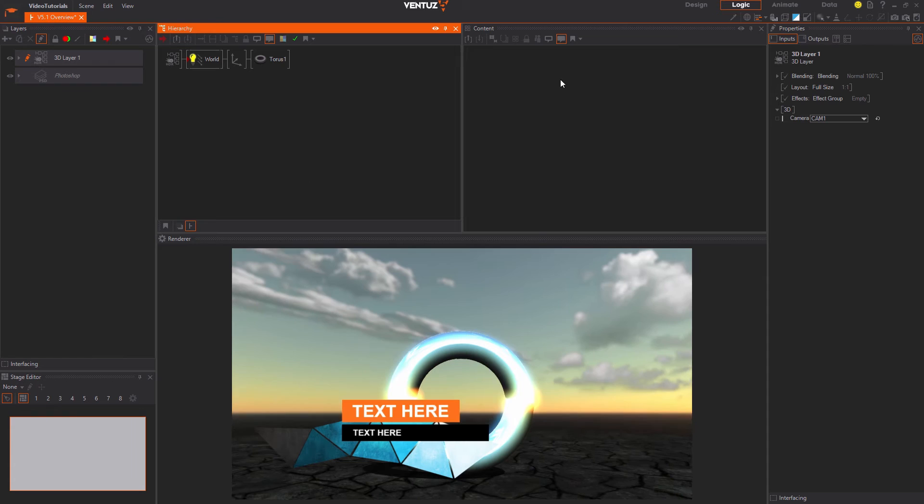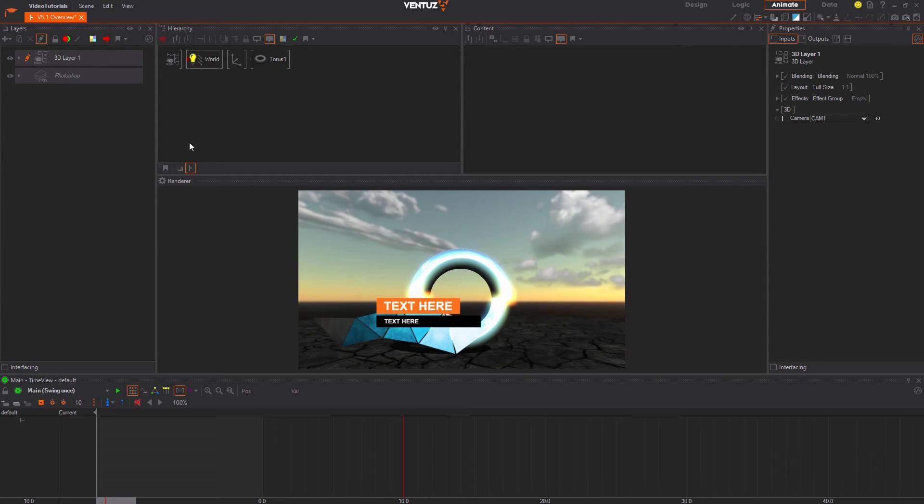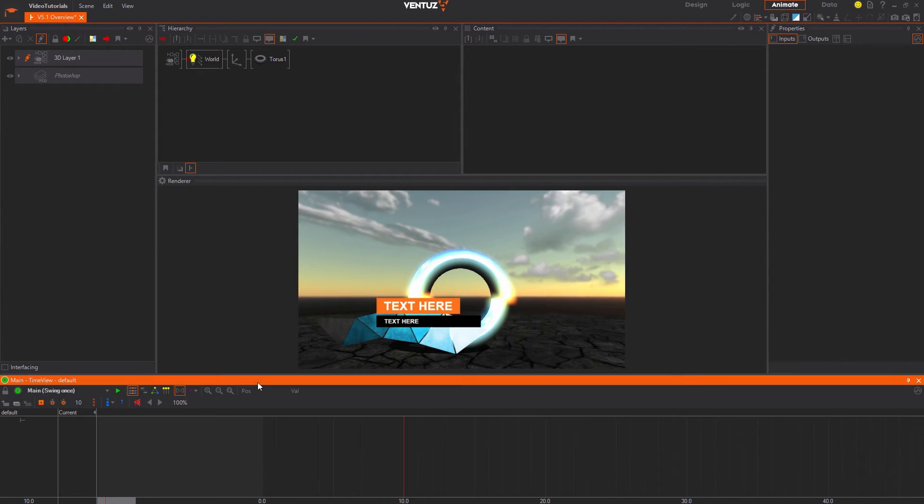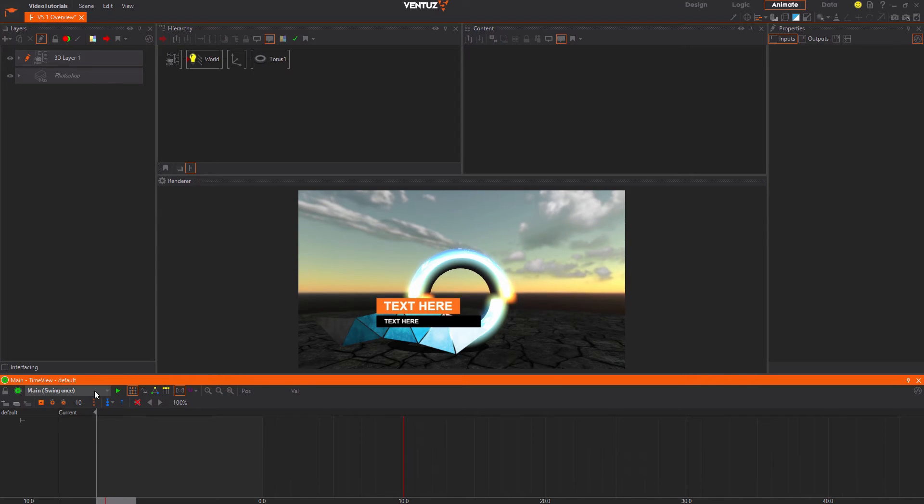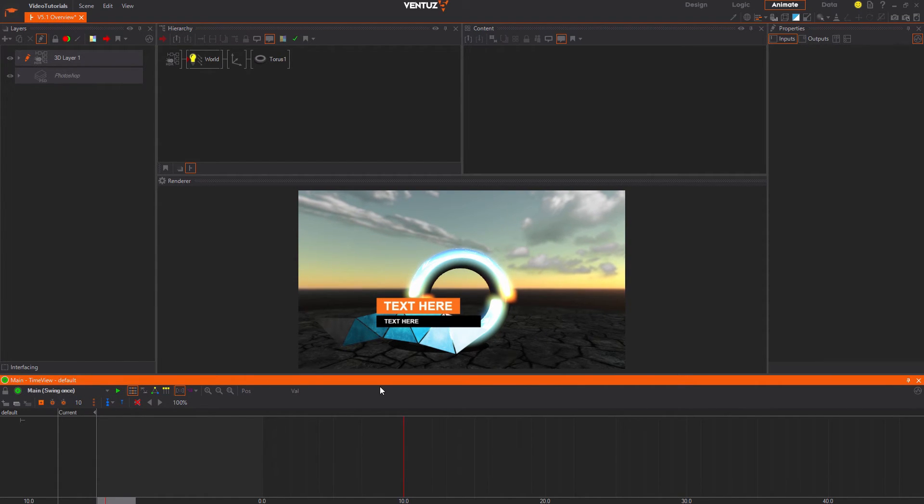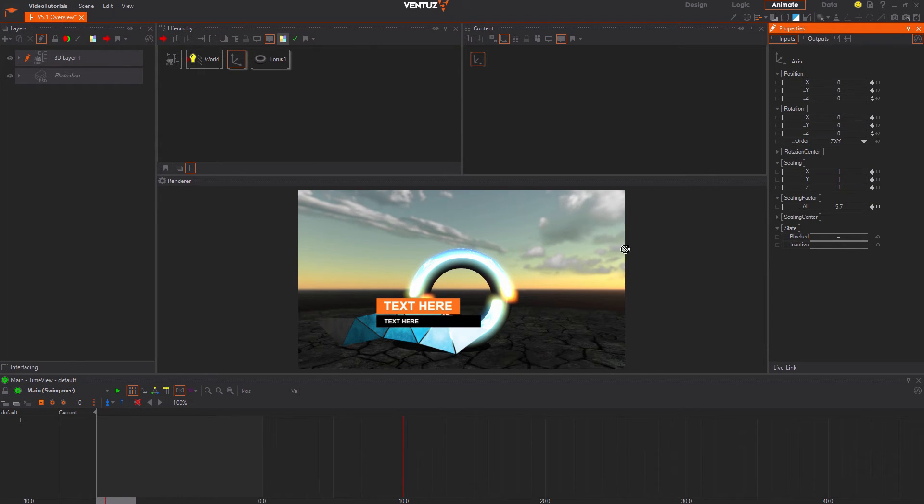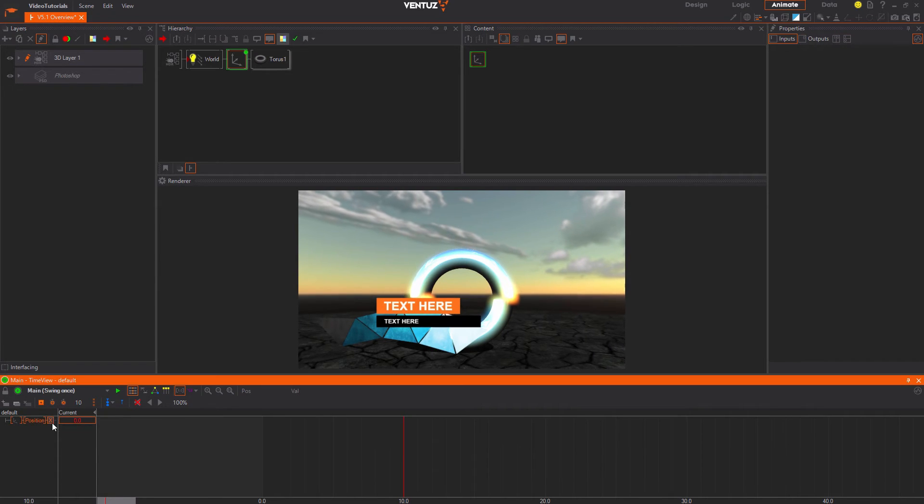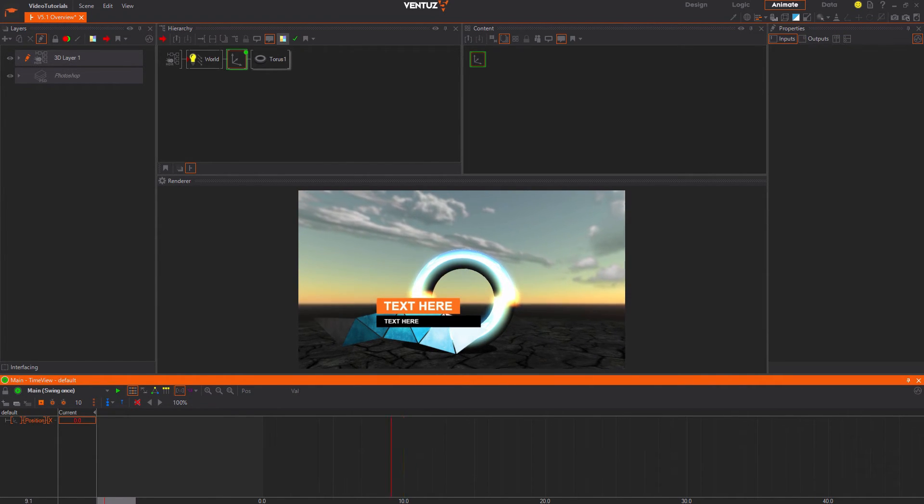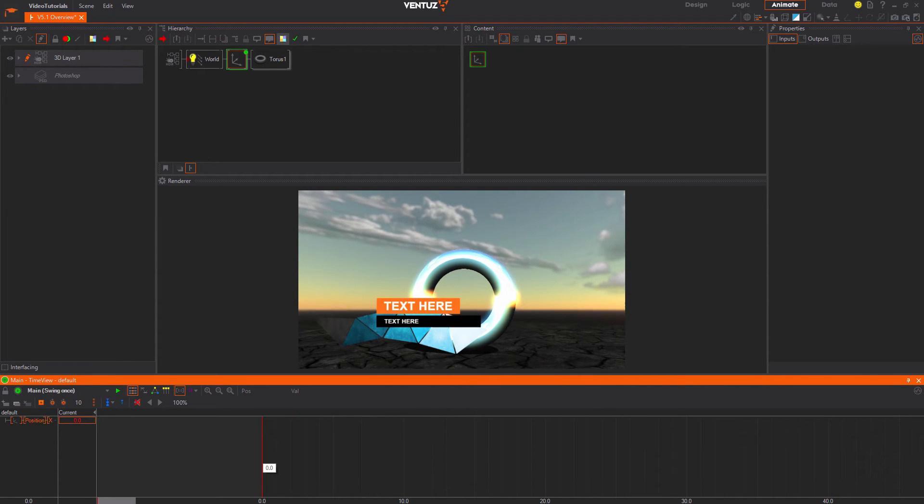When switching to the animate window layout you will see the animation editor on the bottom of the designer window. Here you can see the main animation. We could now add the X position of the torus to this. Click on the axis and drag and drop the property name into the animation editor. Now you can see a new animation channel representing that property.